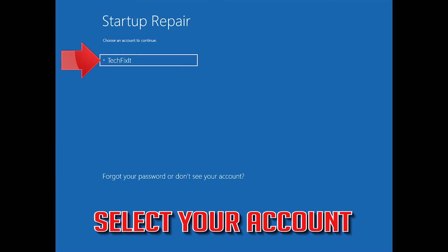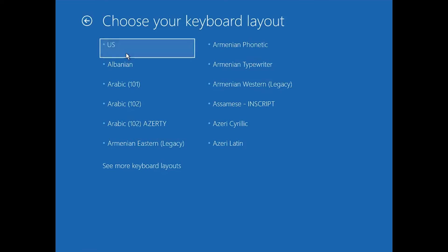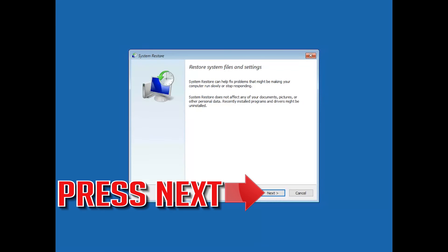Select Your Account. Select Your Keyboard Layout.